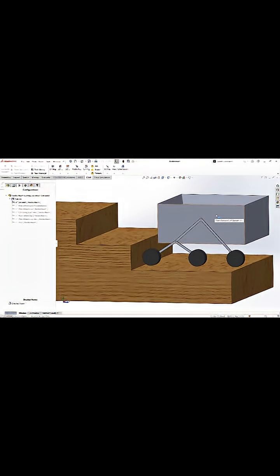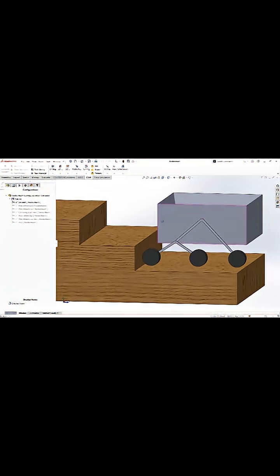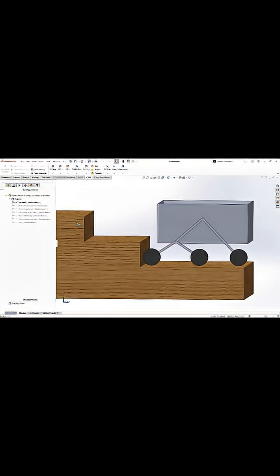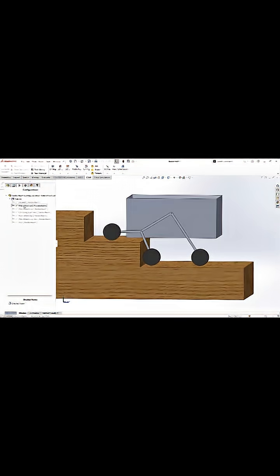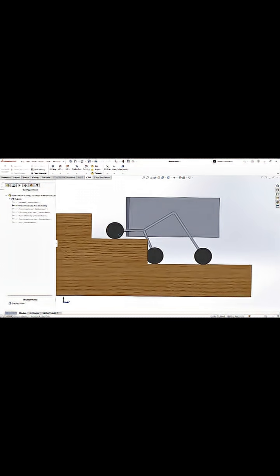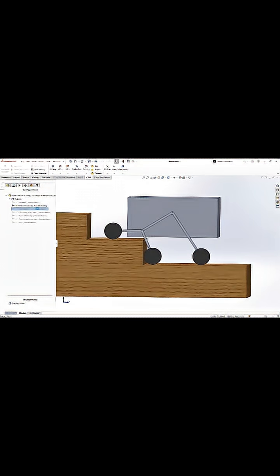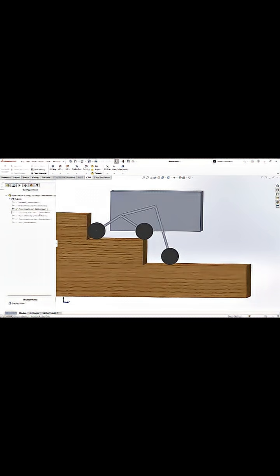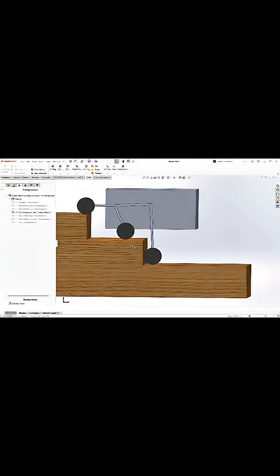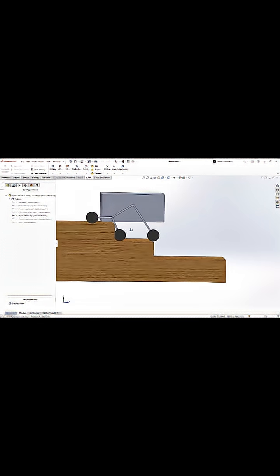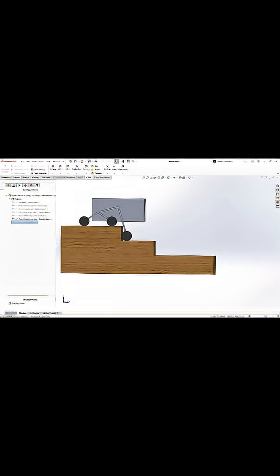As we looked at the geometry of how we wanted it to move up the stairs, we had some configurations of the different positions — starting on flat level ground, then moving to having one wheel up on the first step, the second wheel climbing the first step, continuing up with all three wheels on different steps, then back to the one-wheel-up position, and then finishing up with the stairs.